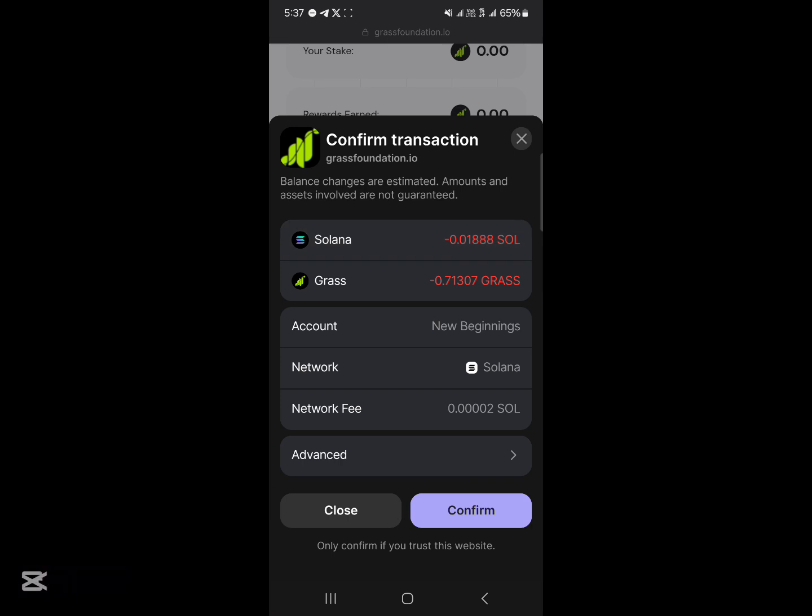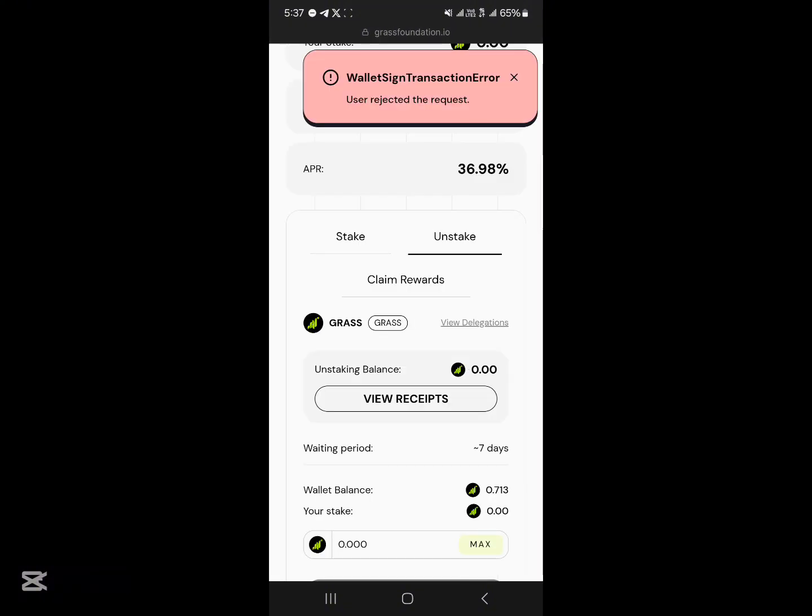They will charge you some Solana to cover the transaction. The network fee is shown, and all you need to do is simply click 'Confirm' and your Grass tokens will be staked. You can also click on the 'Unstake' option.